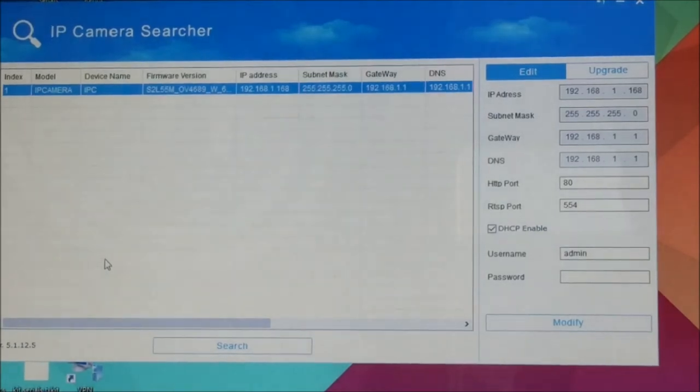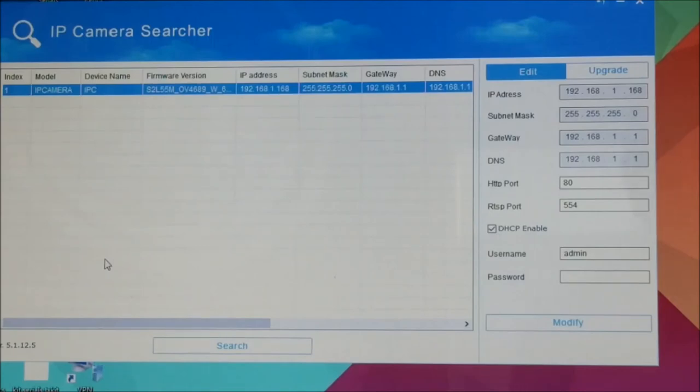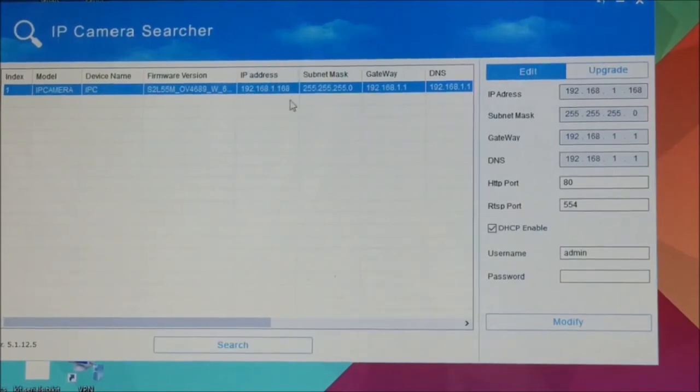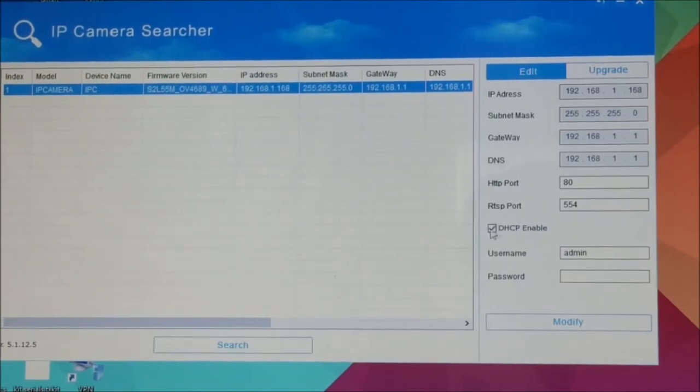Now if you connected multiple cameras in there, if you connected four cameras in at the same time and they all did that, they'd all be sitting on the same IP address as each other. So when you come to change the IP address through the software, it may cause confusion. That's why I've recommended to just connect one camera at a time for this setup. Once you find your camera in the list, just left-click on it and that will highlight it, and then we're going to set the IP address.